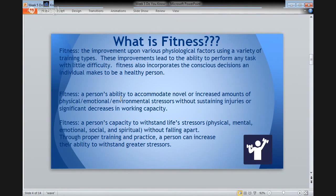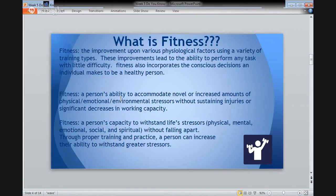It's the same thing with fitness. Fitness is multidimensional. Again, interviewing a few different students came up with a few different perceptions of what fitness is. One student thought that it was the improvement upon various physiological factors using a variety of training types. Another student thought that it's a person's ability to accommodate novel or increased amounts of stressors. And a third person thought that it is a person's capacity to withstand life's stressors.